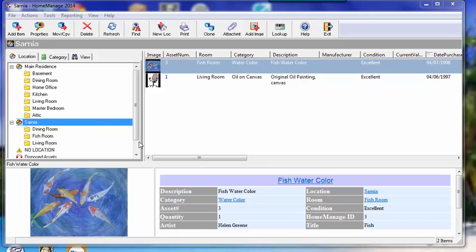As you can see here on the upper left, we've got a location view which enumerates all the locations and rooms you've defined in the program. Each room belonging to a location is indented below the location.